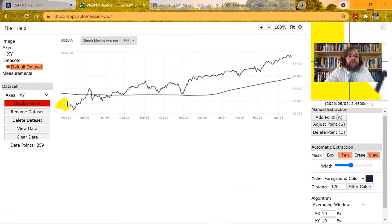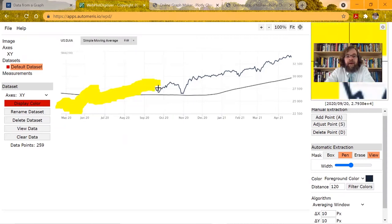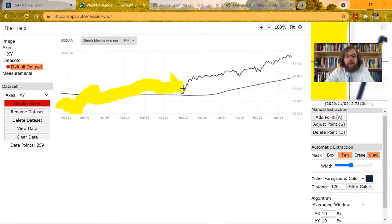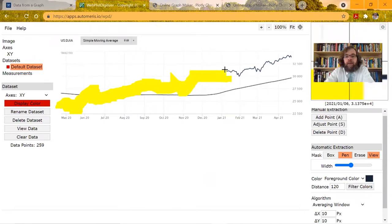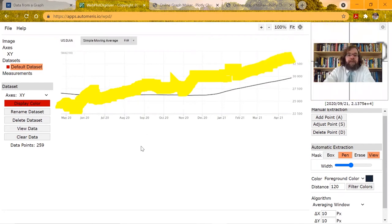We just need to get everything, and we're going to get some of the other line, and that's fine. It's easy to go back and remove the points we do not want included. We just want to make sure we got them all.